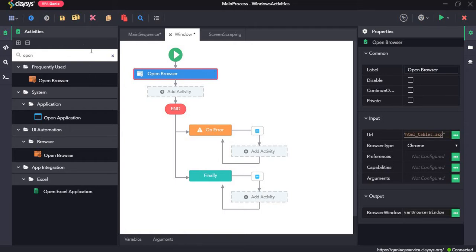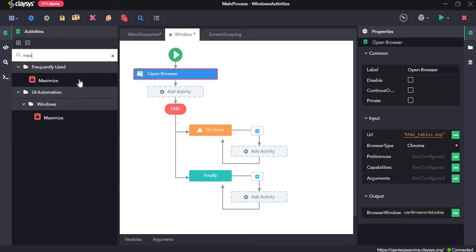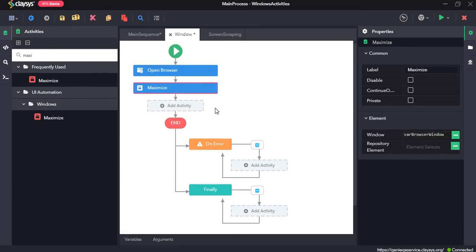Next, the maximize activity. Maximize activity maximizes the window.